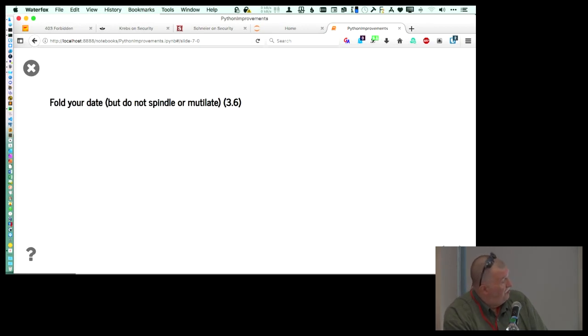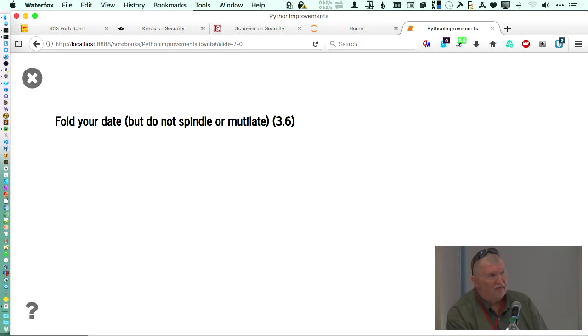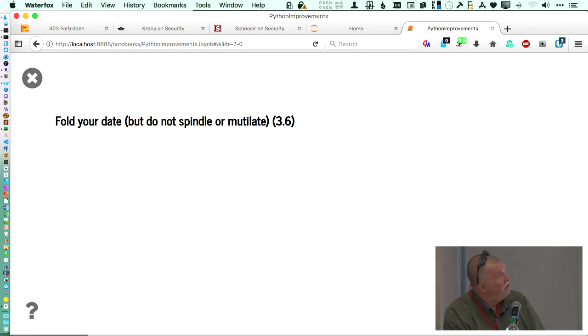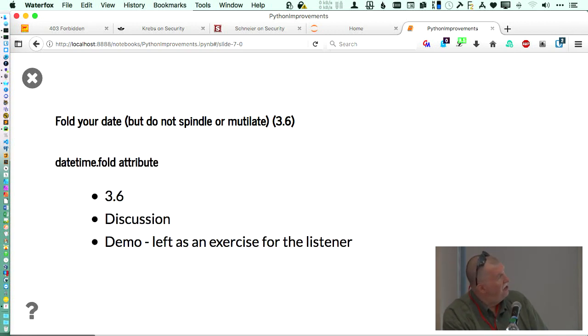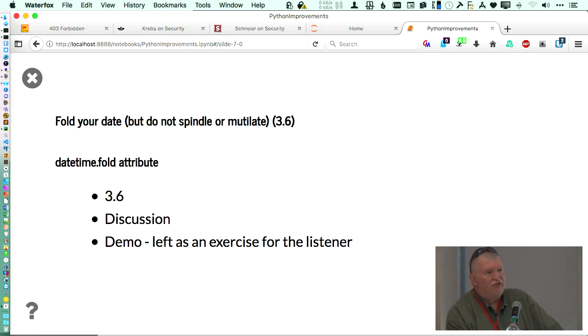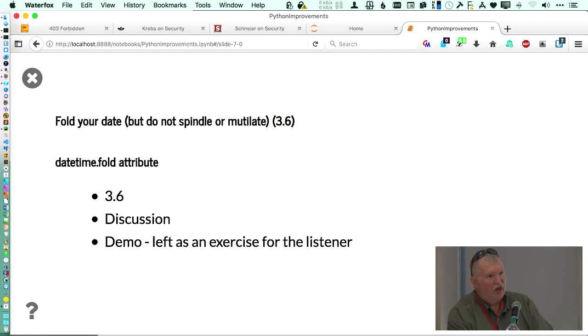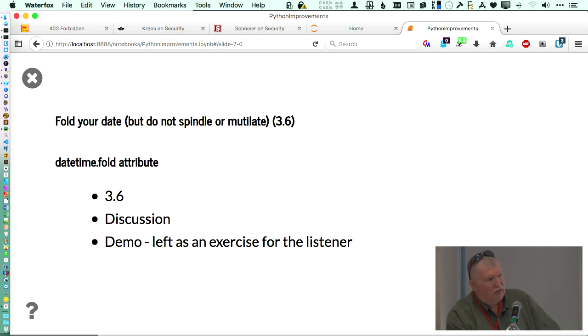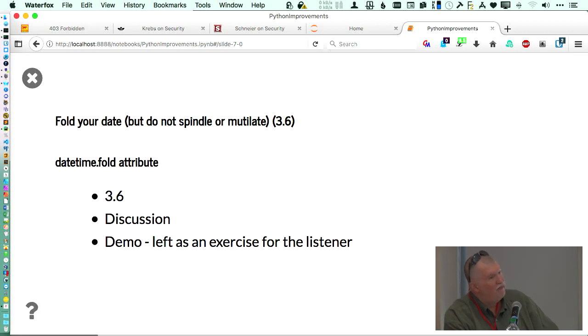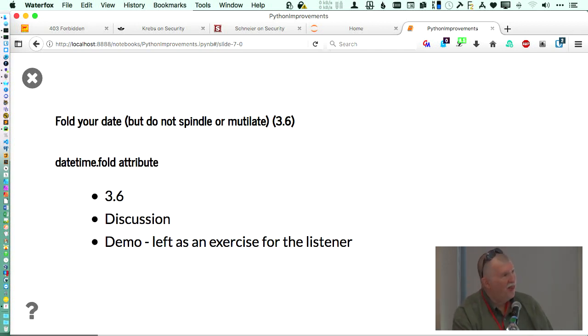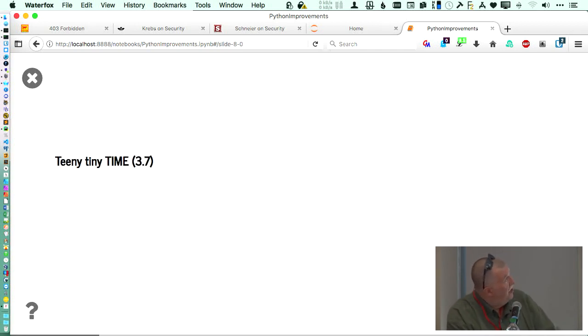So you can now fold your dates, but don't spindle or mutilate them. Basically what the folding date does, and it came out in 3.6, this allows you to know which one of the three to four hours when you do a switch between daylight savings and standard, so that you know whether you're in that first hour or whether you're in the second hour. It will actually tell you which one.